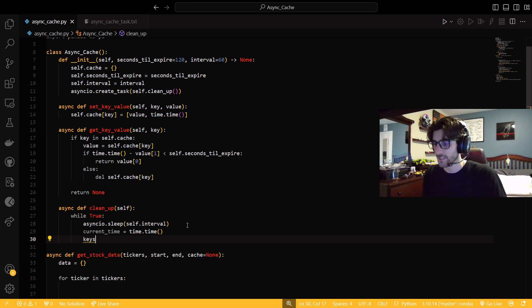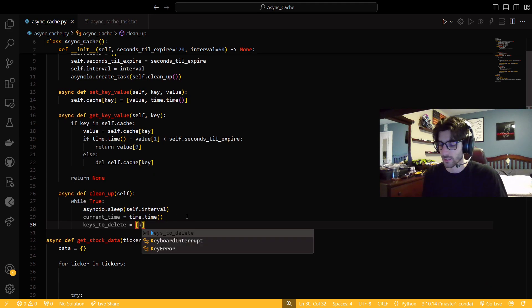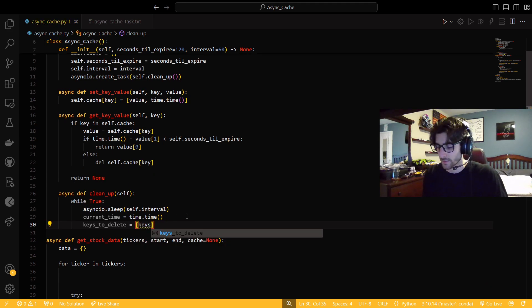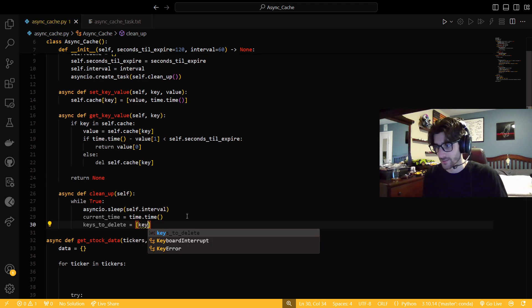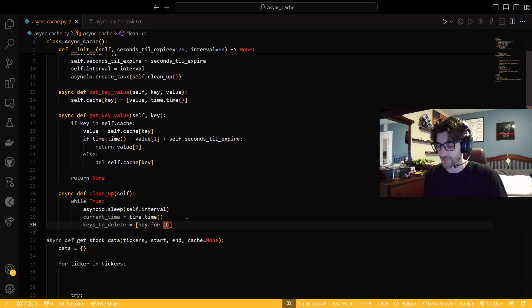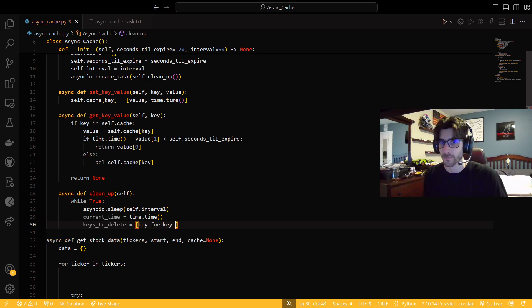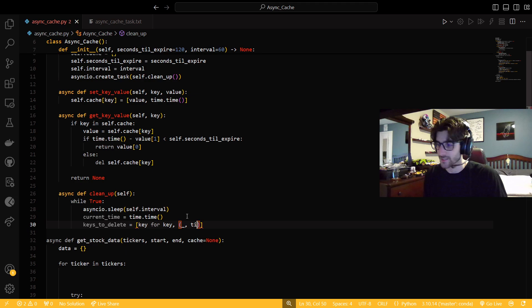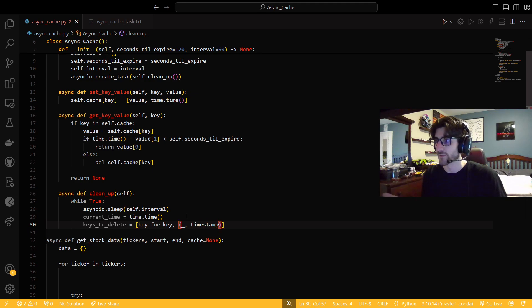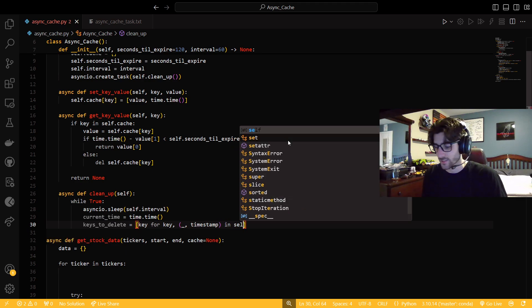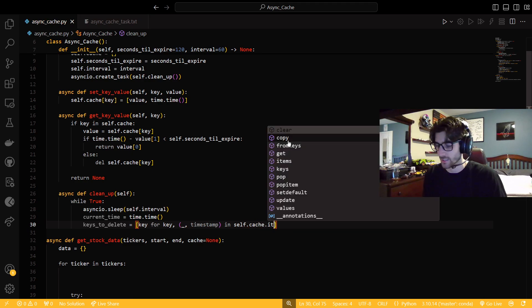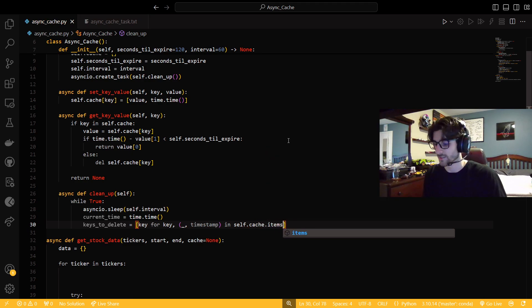So now our current time is time.time. And then keys to delete is going to be a list of keys. So we're going to say key for key, and then we're going to need to put this in parentheses. Key for key, and then the timestamp that we would have in the cache right there. We're going to say in self.cache.items, because it's a dictionary.